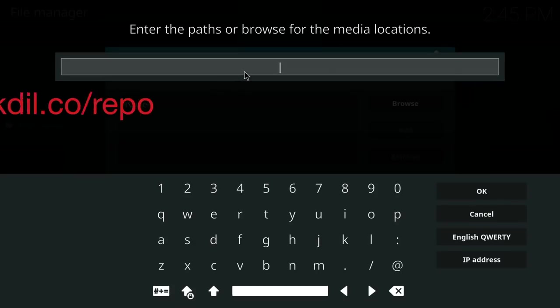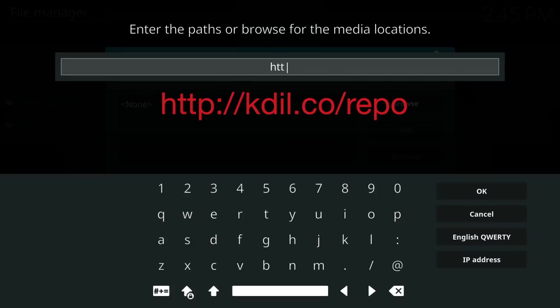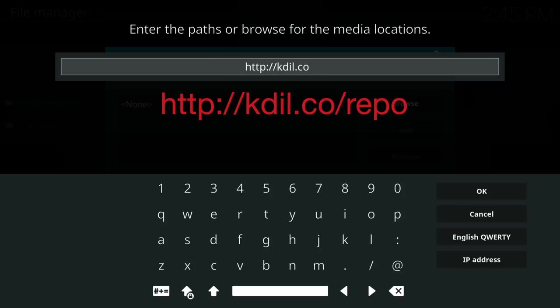And you type in http://kdil.co/repo. I will add this link to the description as well.